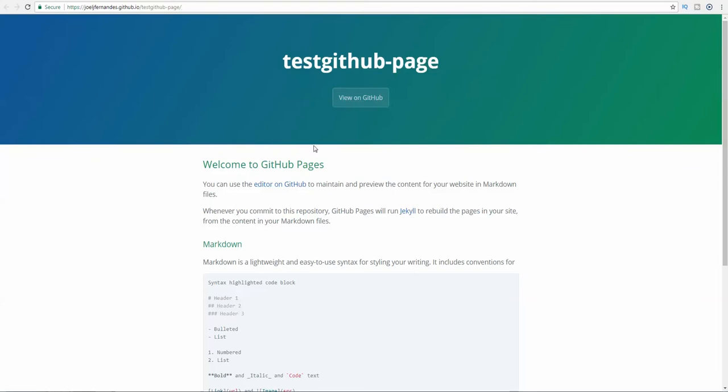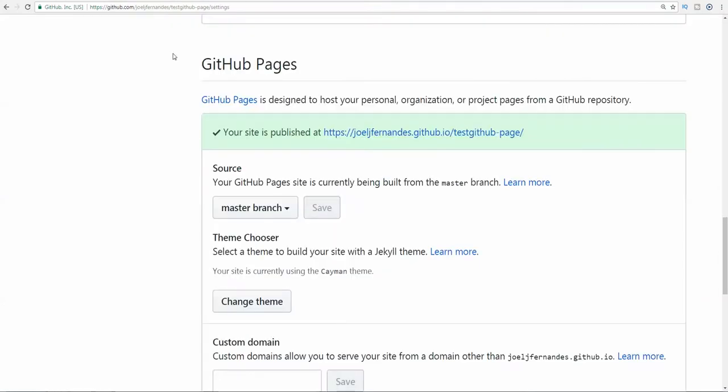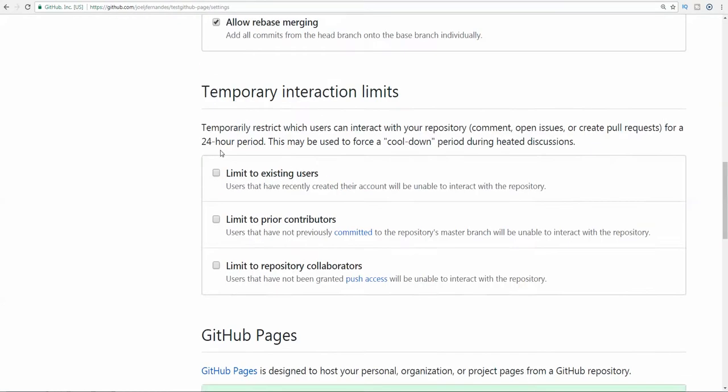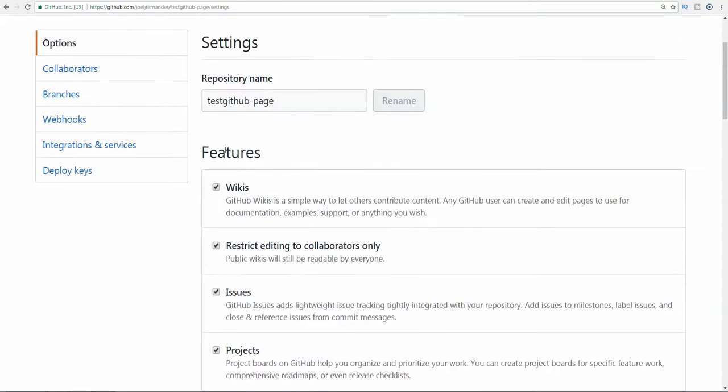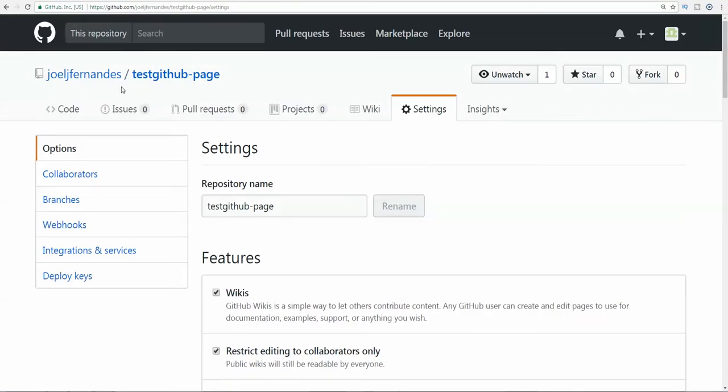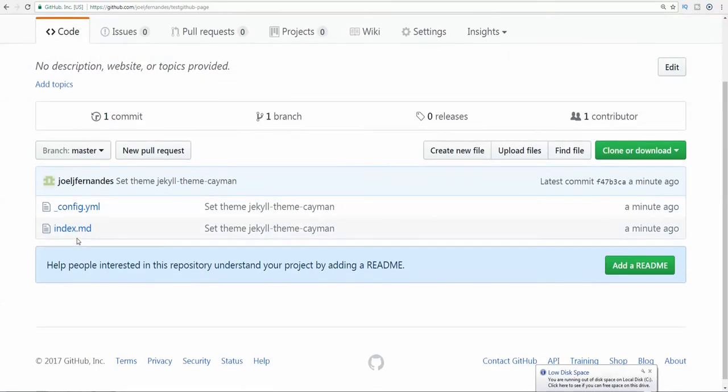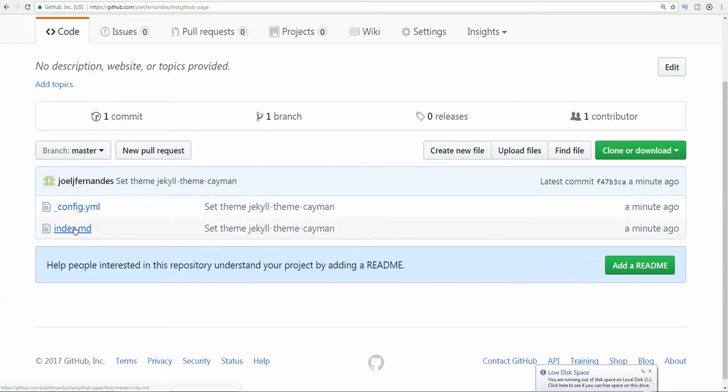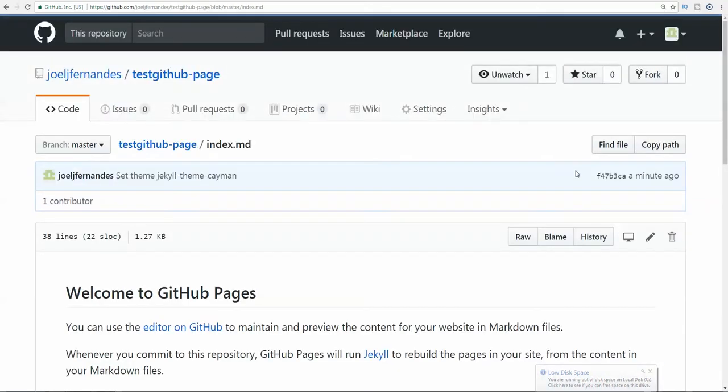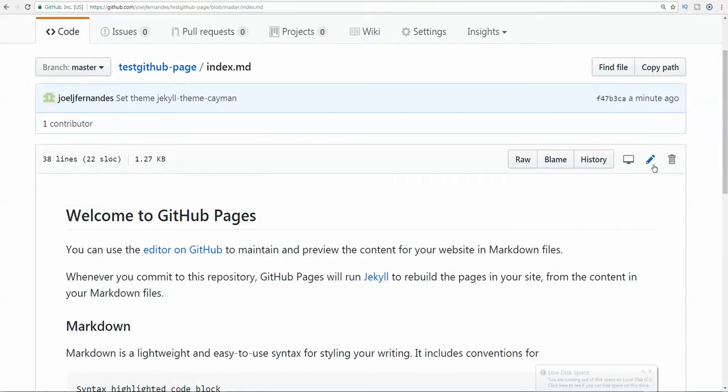Now I'll show you how to edit the page. You need to go to the repository. There is an index.md file. You can edit the file by clicking on it. Here there is a pencil icon which will help you edit the file.